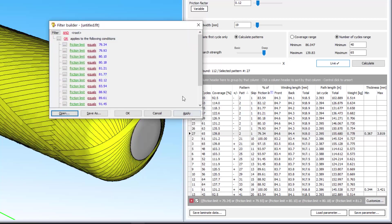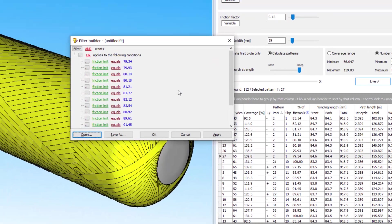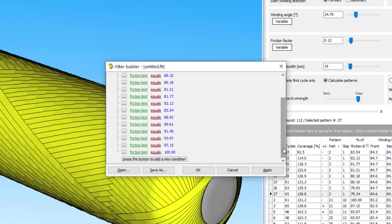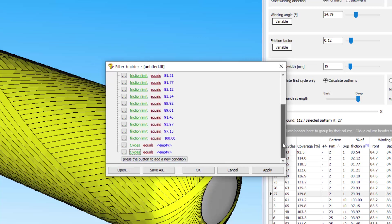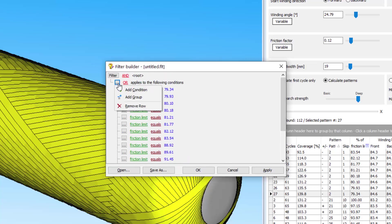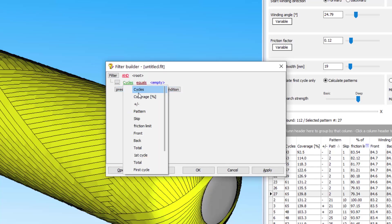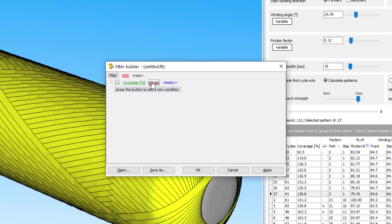Or customize and save it by clicking this button. This opens the Filter Builder, which is an advanced tool for filtering results. Here you can add more filters, more advanced filters, like specifying that you only want to see the patterns with greater than 100% coverage and greater than 70% friction factor.